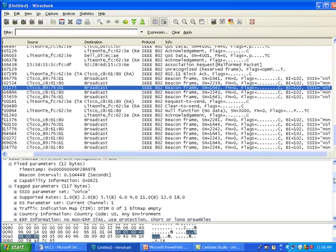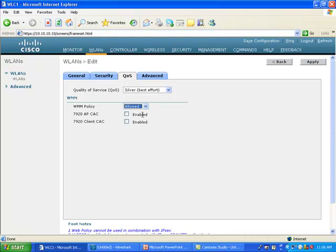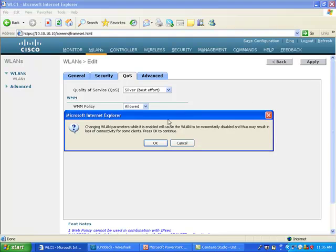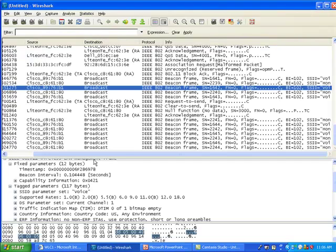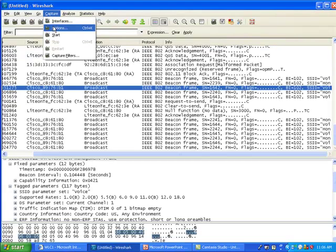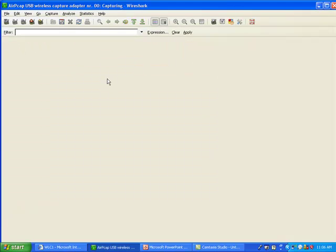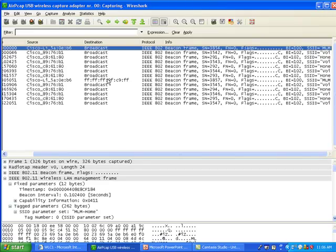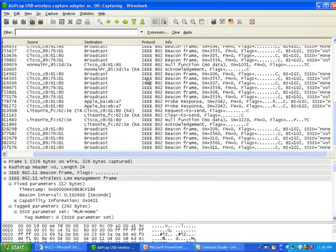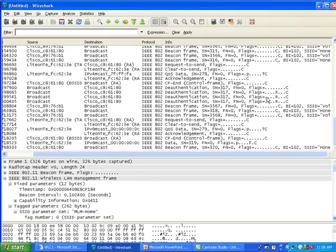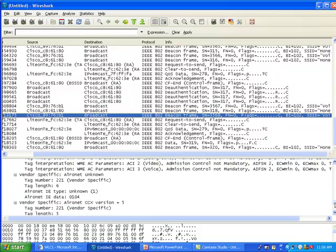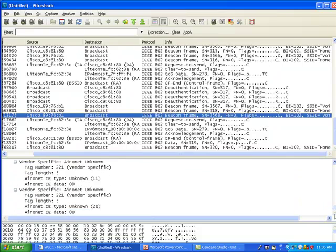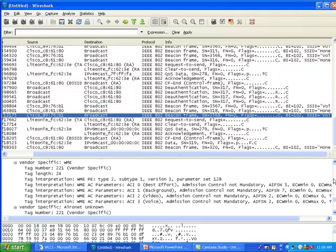Okay, fair enough. So let me go back to my controller and set WMM here to allowed, and you'll see it's going to change a lot of things. Set it to allowed, go back to my capture and start a new capture. And as soon as I do that, if I go to any of the beacons here in the same type of field, you should see that at the end there is actually something different.